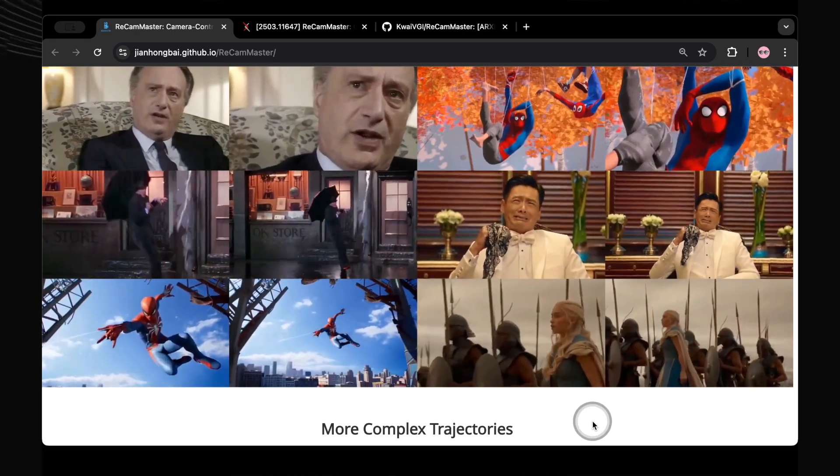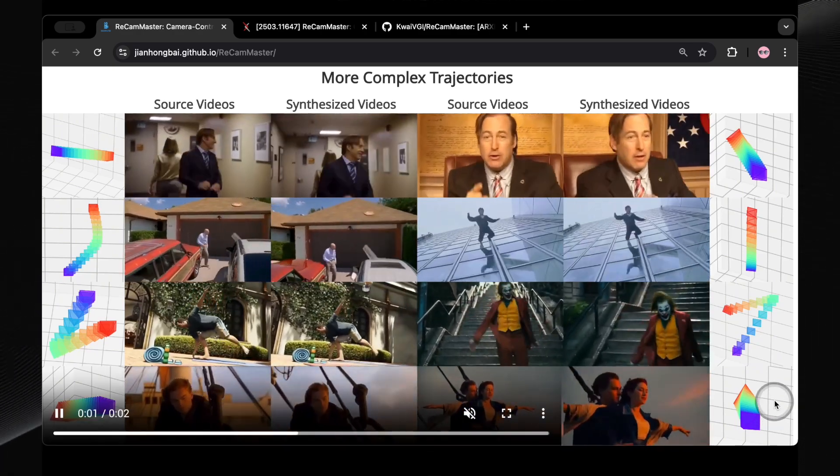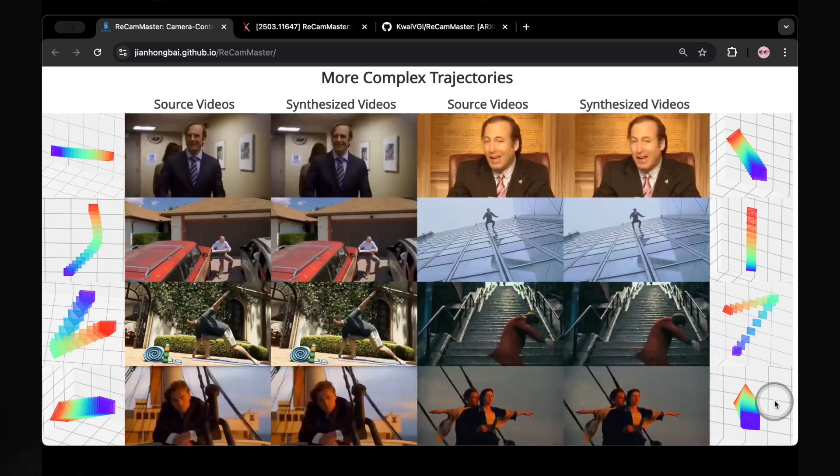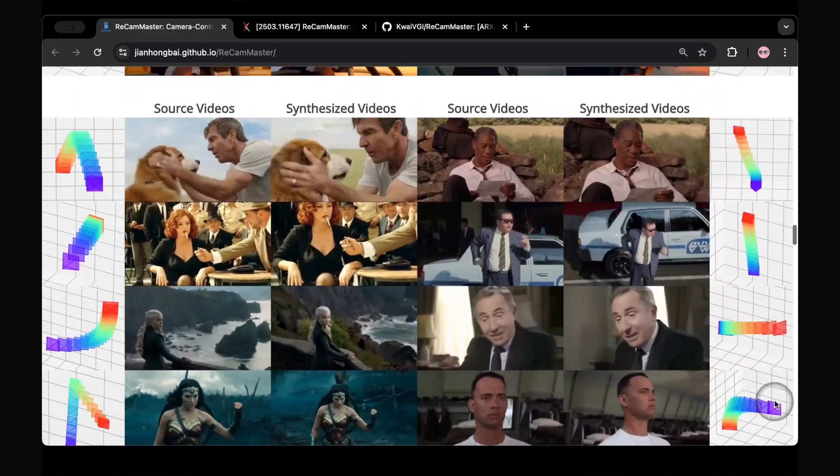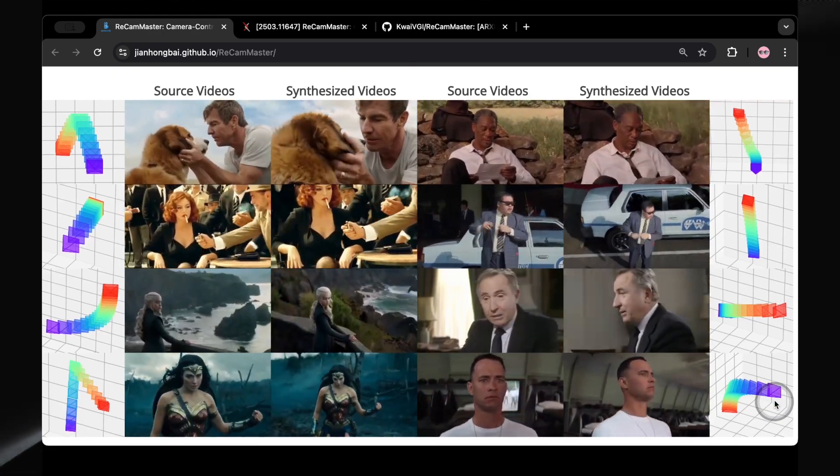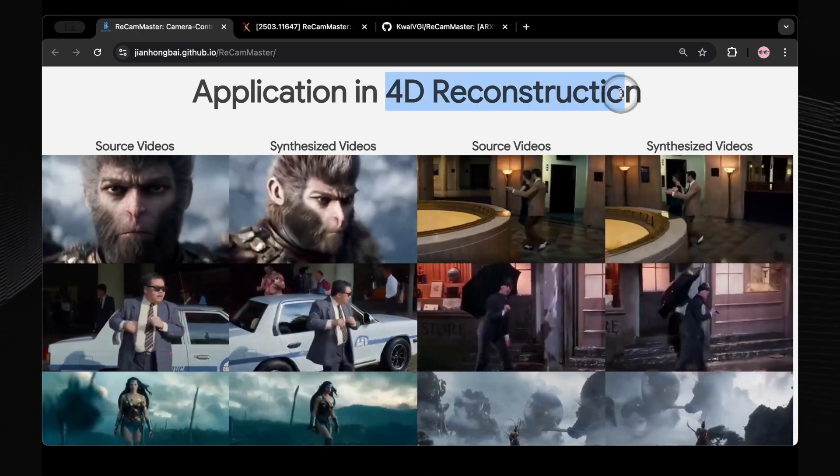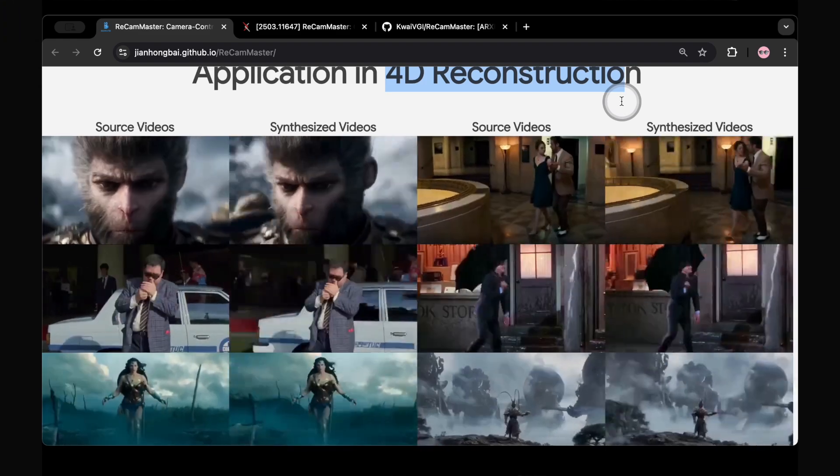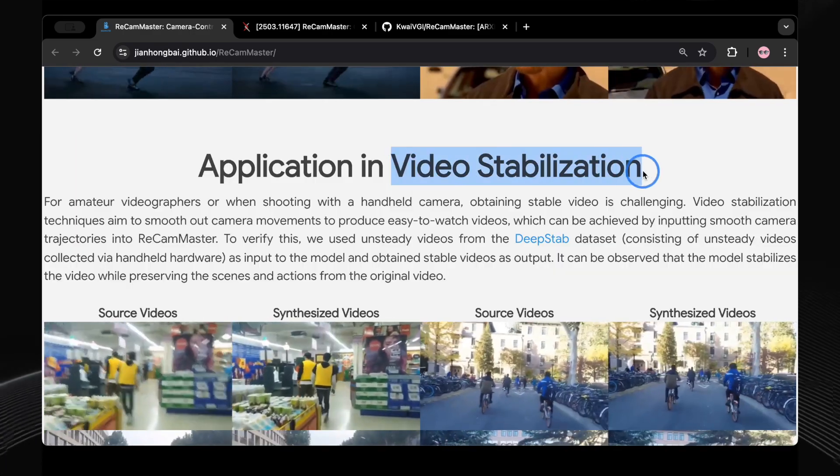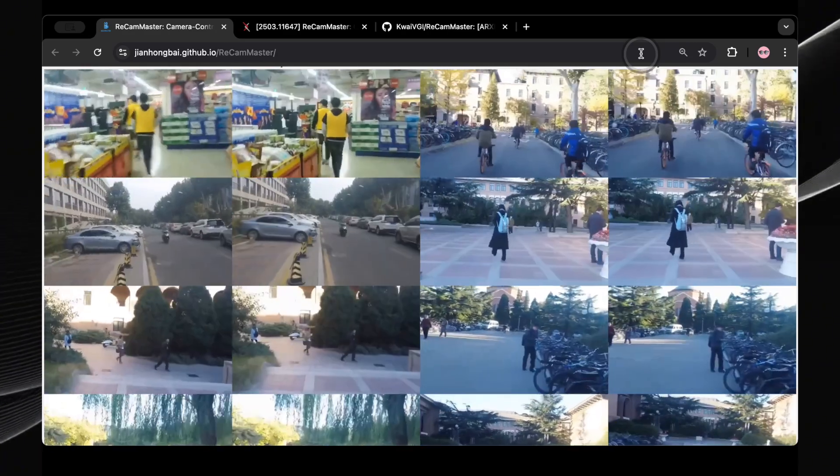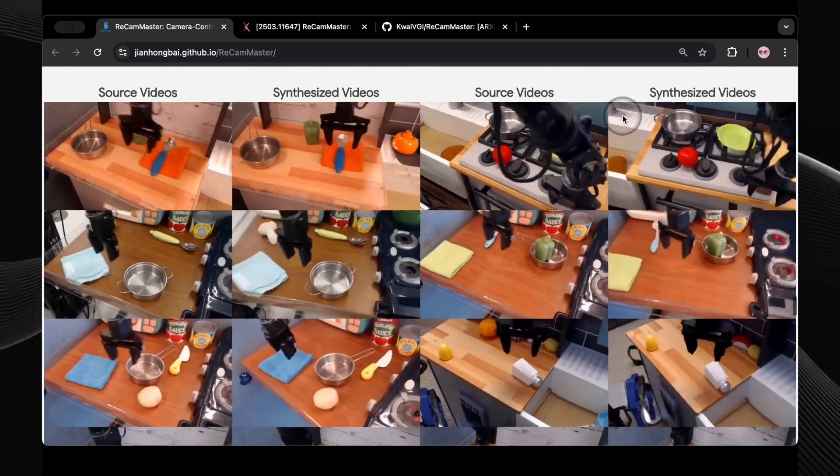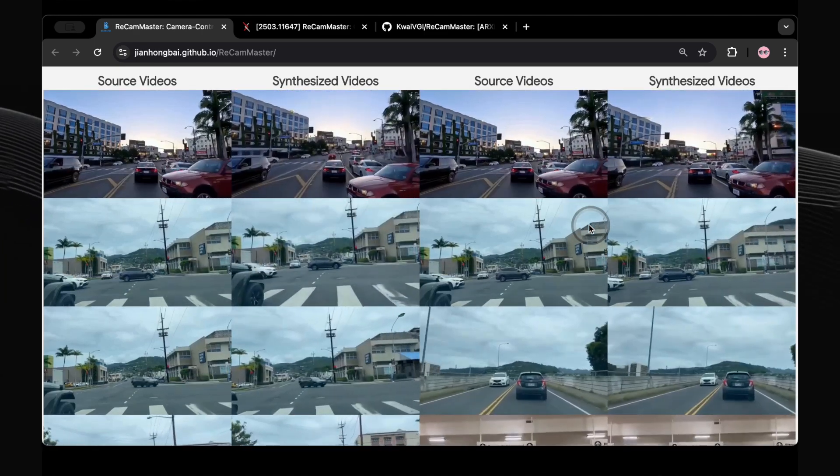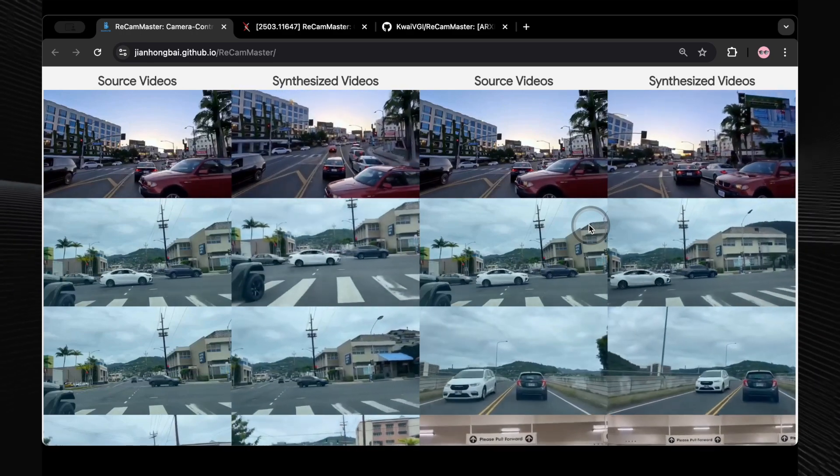What's particularly exciting is the ability to create more complex camera movements, combining these basic trajectories to achieve truly unique and cinematic results. The examples of these more intricate trajectories demonstrate the potential for creating visually stunning and engaging shots that would have been incredibly difficult to capture with traditional filming techniques. The applications of this technology extend far beyond just creative filmmaking. ReCam Master has potential in areas like 4D reconstruction, where it could help generate different viewpoints for creating 3D models from video. It could also be incredibly useful for video stabilization, smoothing out shaky footage by applying a counter movement to the virtual camera. Furthermore, its ability to manipulate camera perspectives could have significant implications for fields like embodied AI and autonomous driving, where generating diverse viewpoints from limited sensor data is crucial for training and perception.